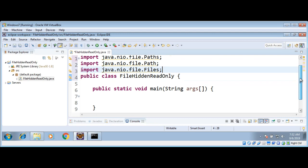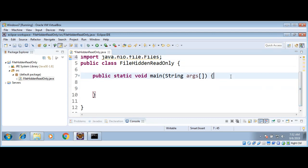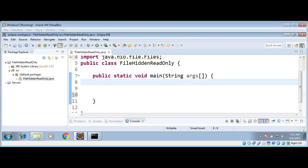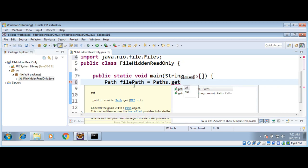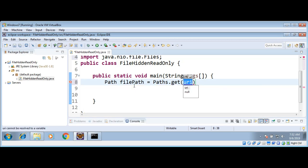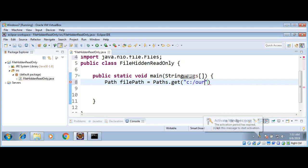Now I will go to my main function. Here we will use the Paths.get() function to get a file path. We need a file path, and we can get it by calling Paths.get() and passing in the path of our file, which will be on my C drive — named 'ourfile'.